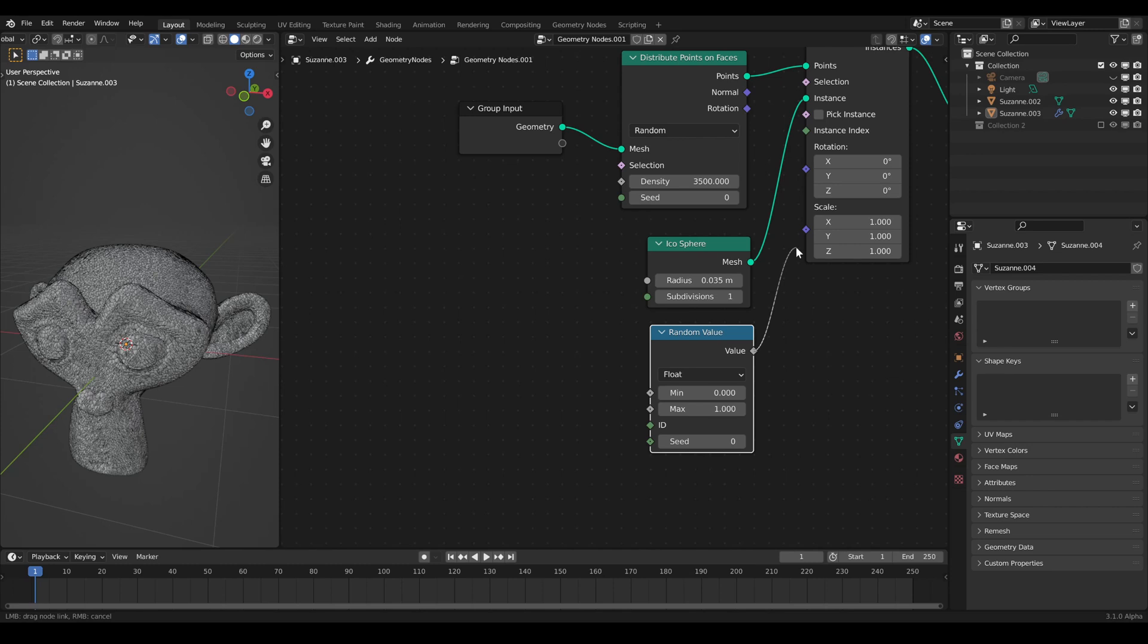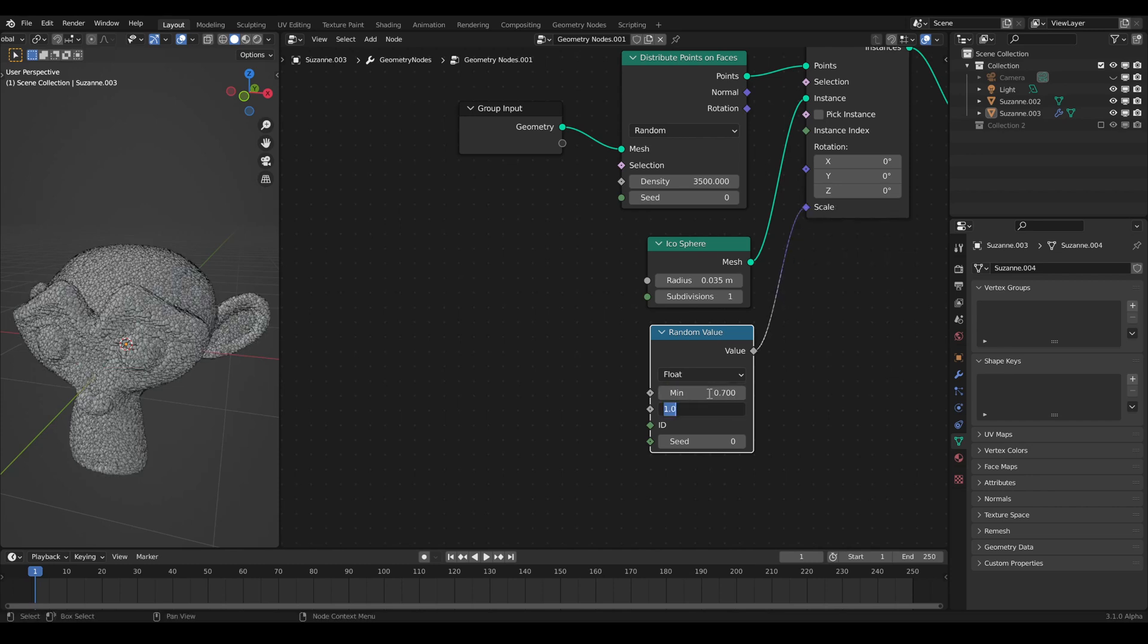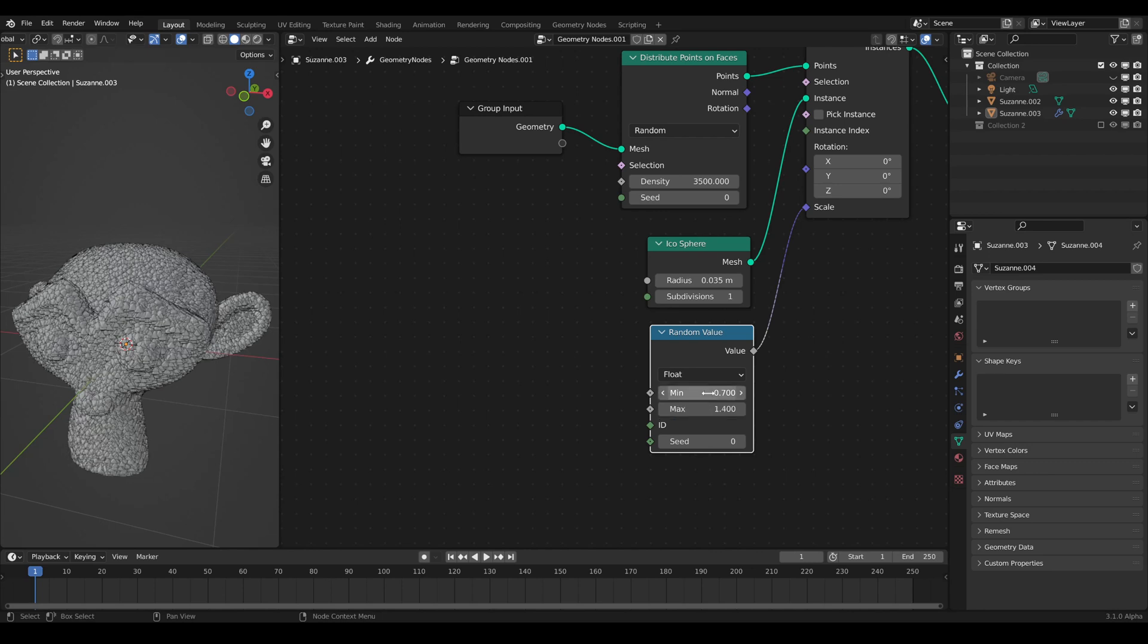Now the points are scattered and instanced on the whole mesh. But for snow, we only want the faces which are looking upwards. For that, we use a bit of math.